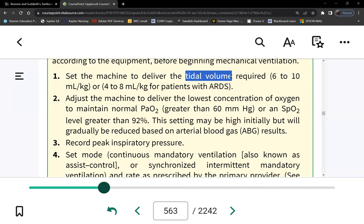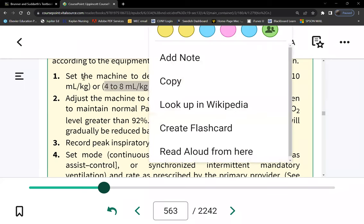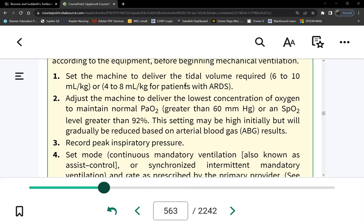Most hospitals calculate tidal volume based on the patient's weight: typically 6 to 10 mL per kilogram, or 6 to 8 mL per kilogram for ARDS patients. ARDS lungs have fluid and cannot accommodate normal tidal volumes, so we use less tidal volume for ARDS patients.